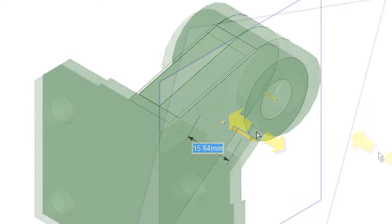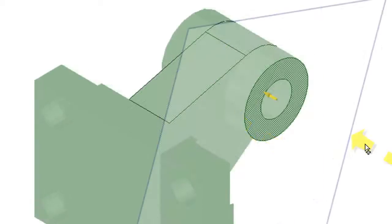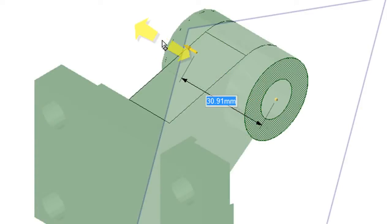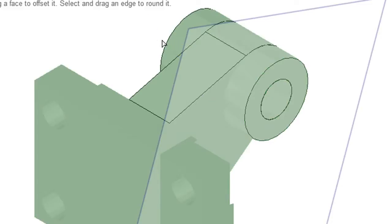Now in SpaceClaim, just like in most direct editing programs, extruding either adds volumes or cuts material. That's your choice. In this case, well, my choice.